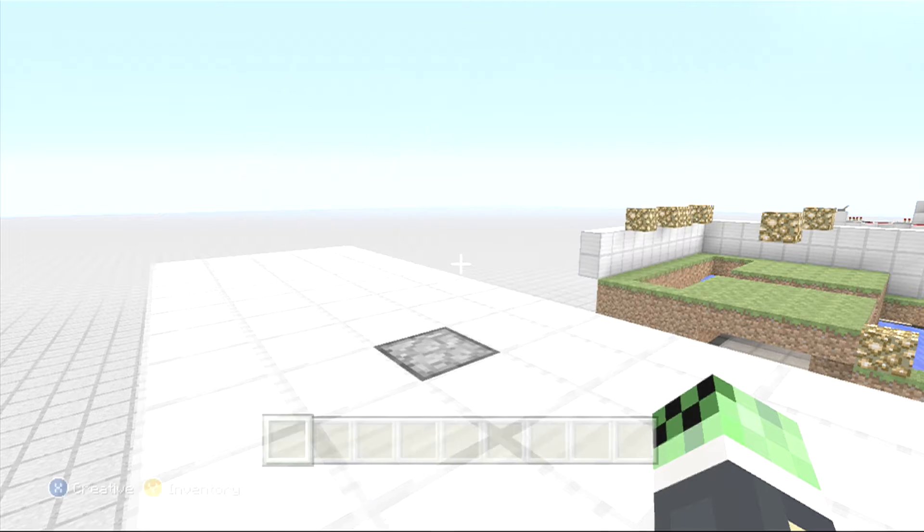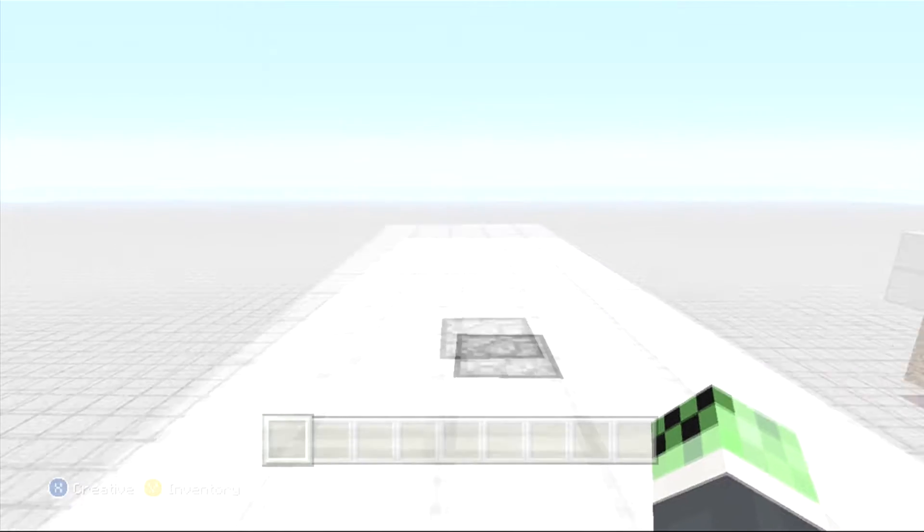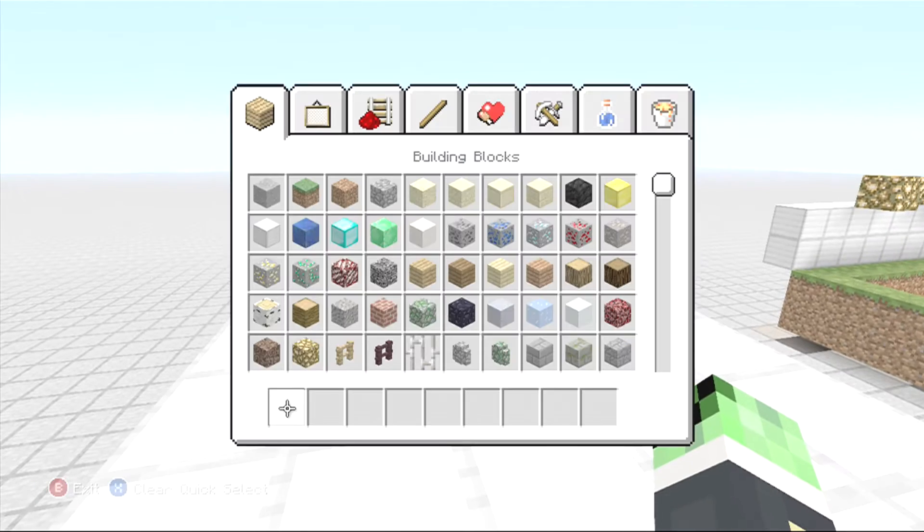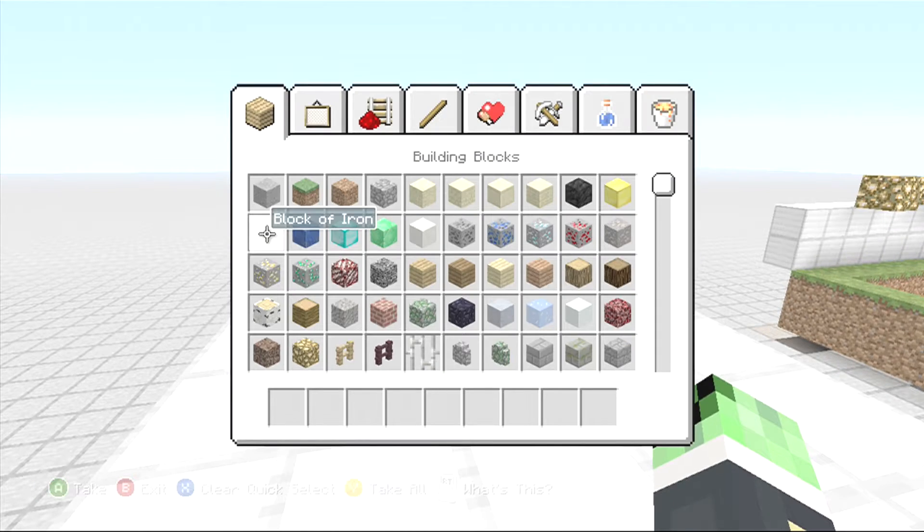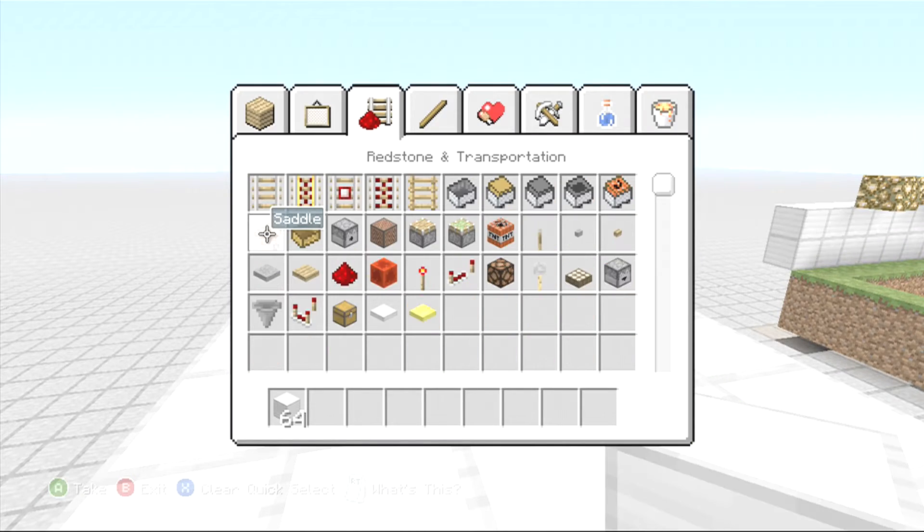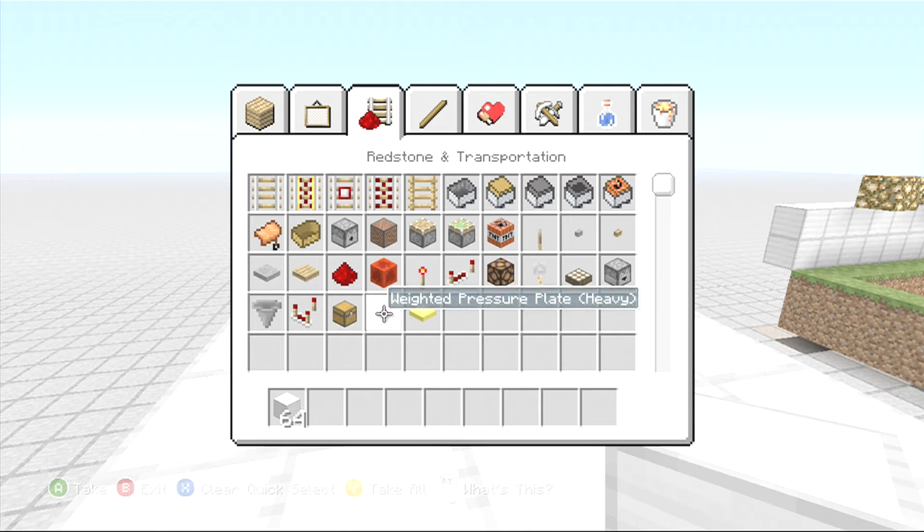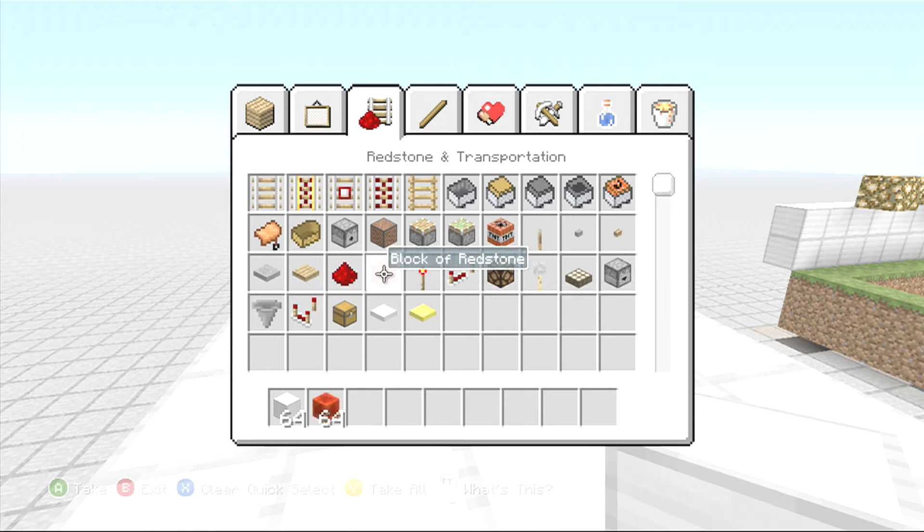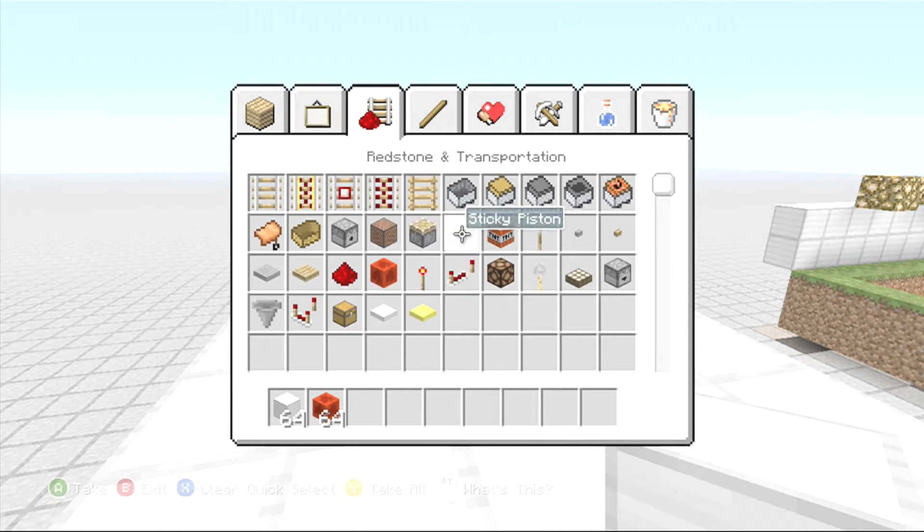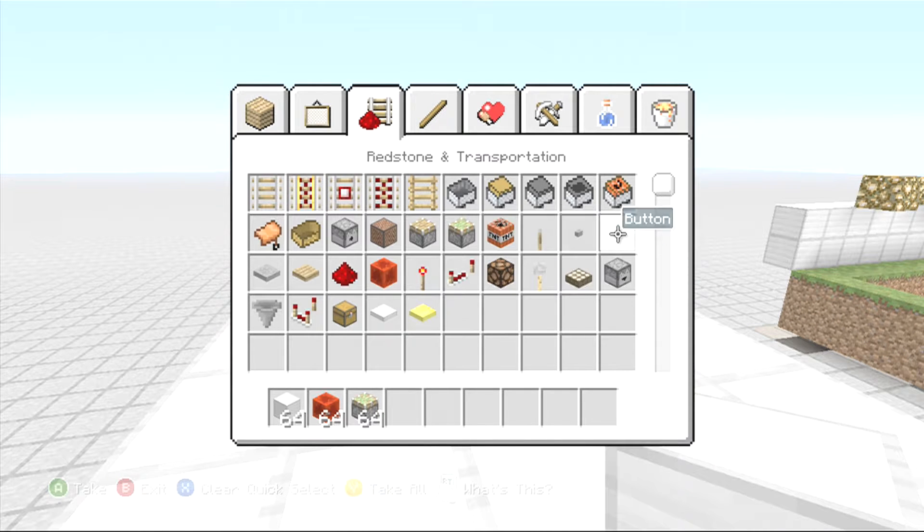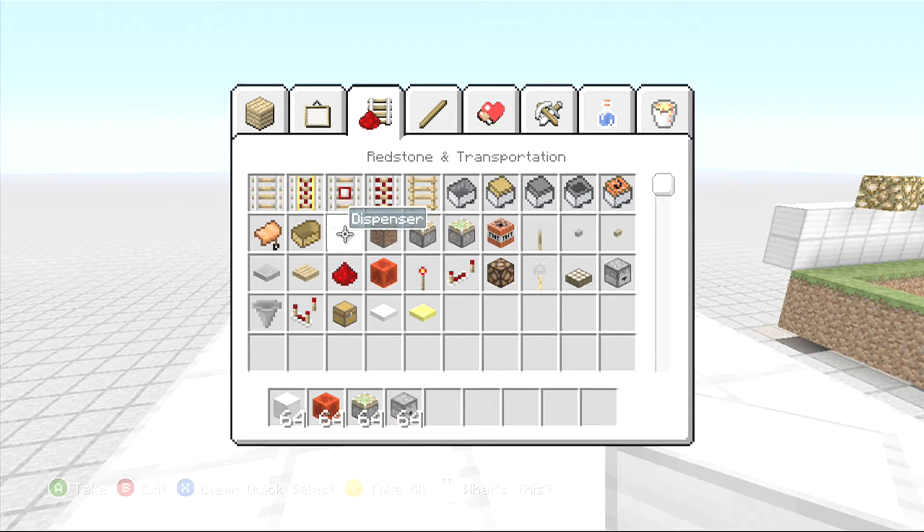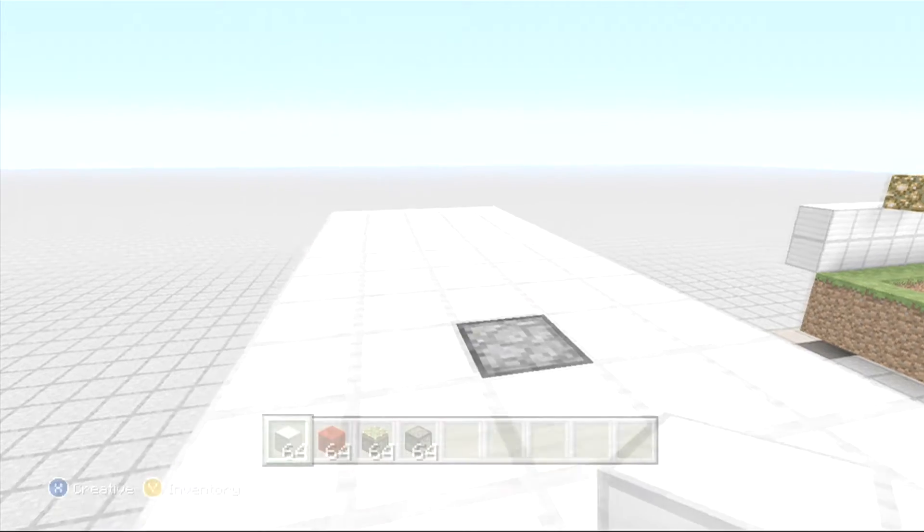So instead of going into the void world, I'm just going to show you how to build it right here. Let's grab a little bit of building blocks, grab a block of redstone, a sticky piston, and a dispenser or a dropper.